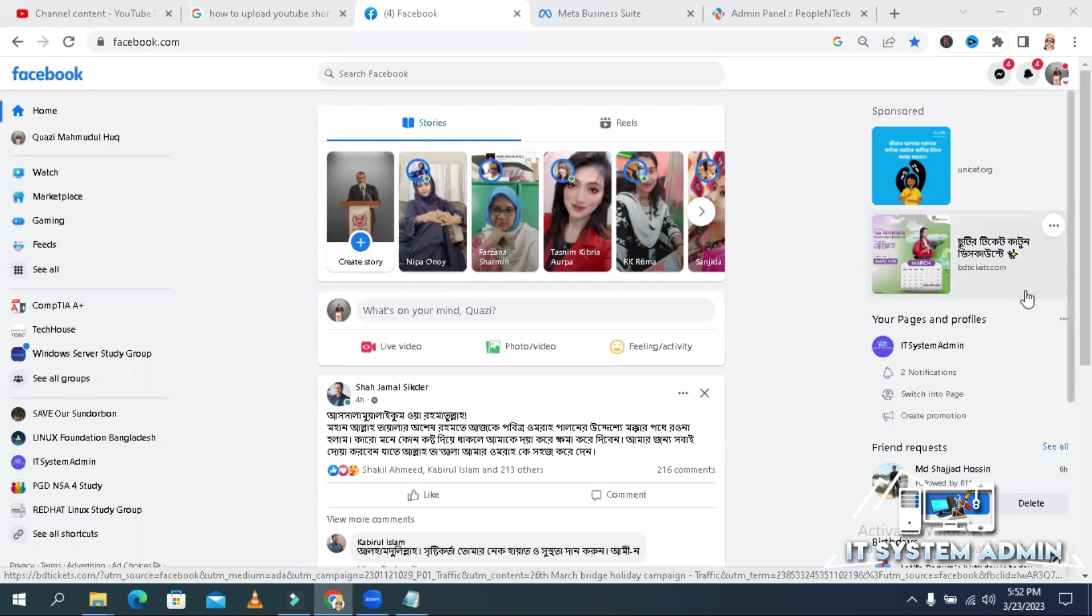Hello viewers, this is IT System Admin, a complete information technology learning tutorial channel for you.